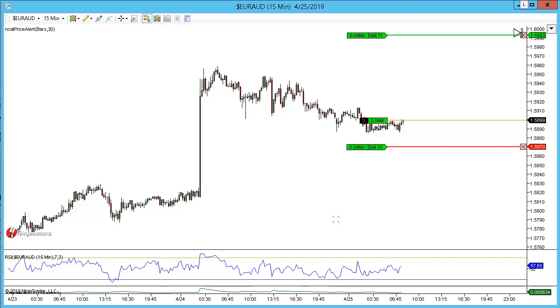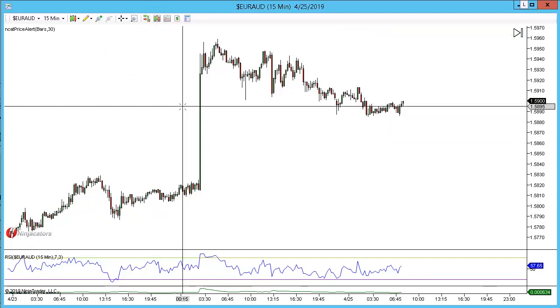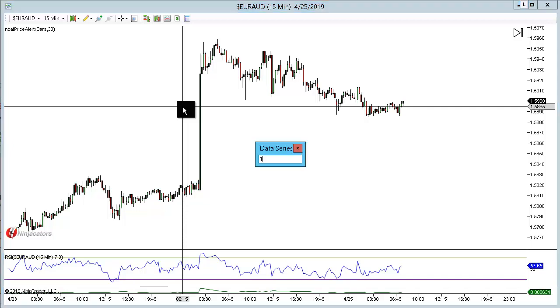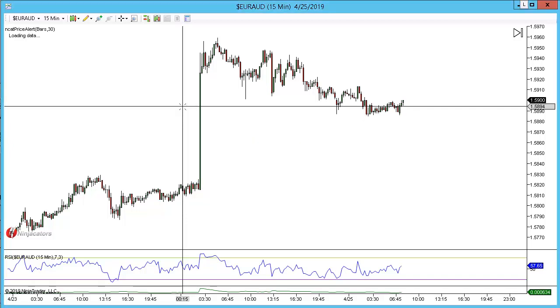This is the Euro Aussie on the 15-minute chart and we have a flag pattern set up where I can play for extended targets. I'm just going to go ahead and do the higher time frame analysis before I draw out the pattern.